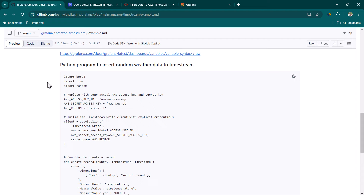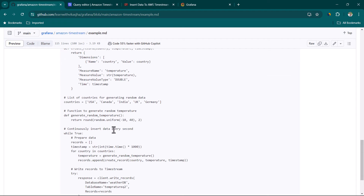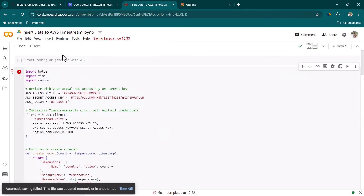On GitHub I have already created a script which you can copy and run. In this case, I have already copied the script and kept it on Google Colab. In the script, in the access key field, we need to provide the correct access key and secret key. I'm going to show you how to create these, so let's go back to AWS.